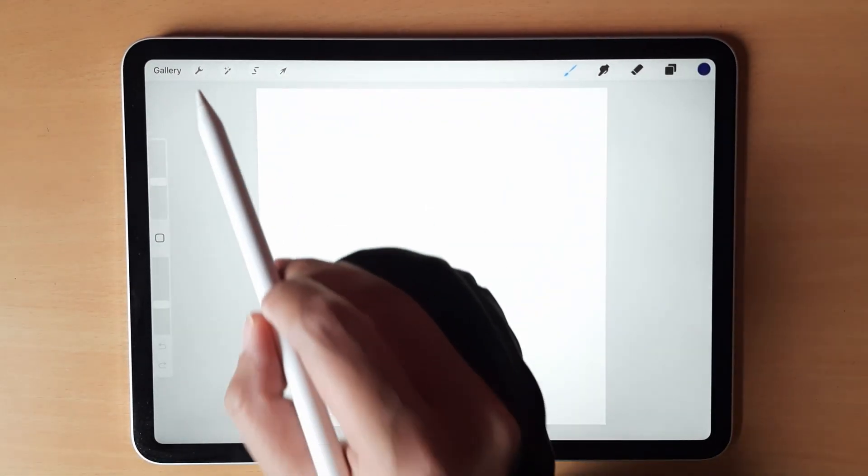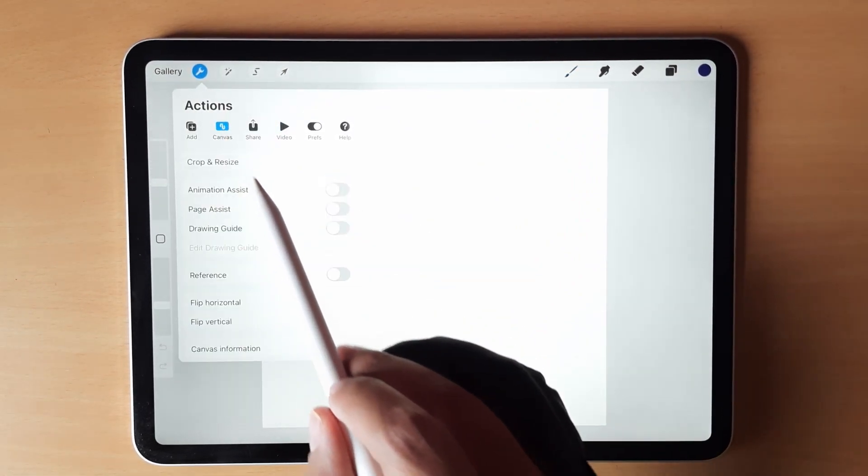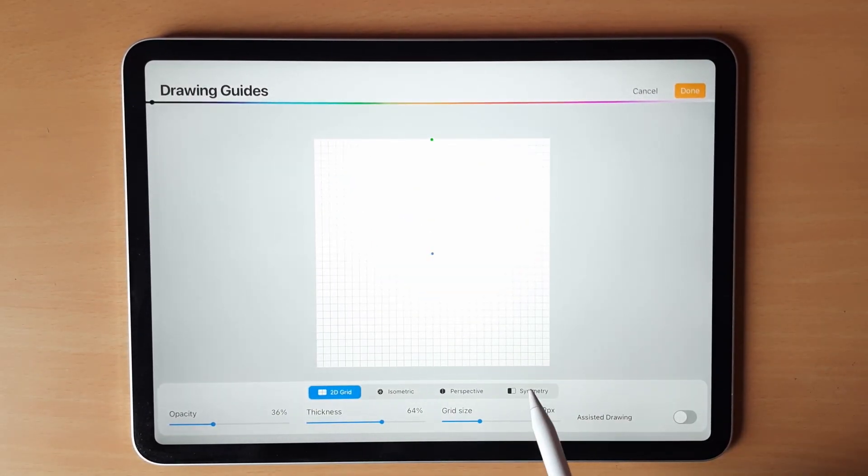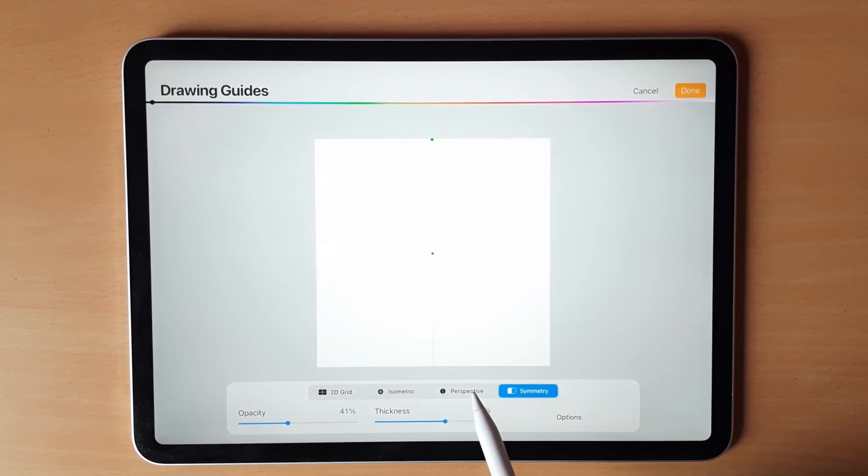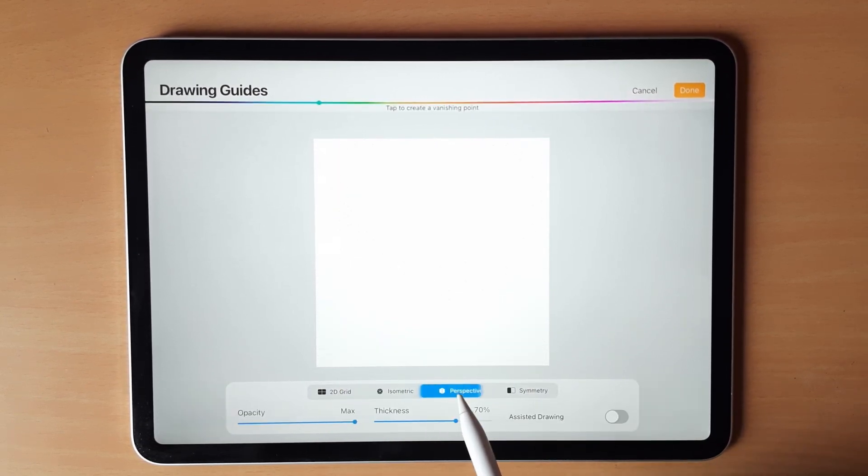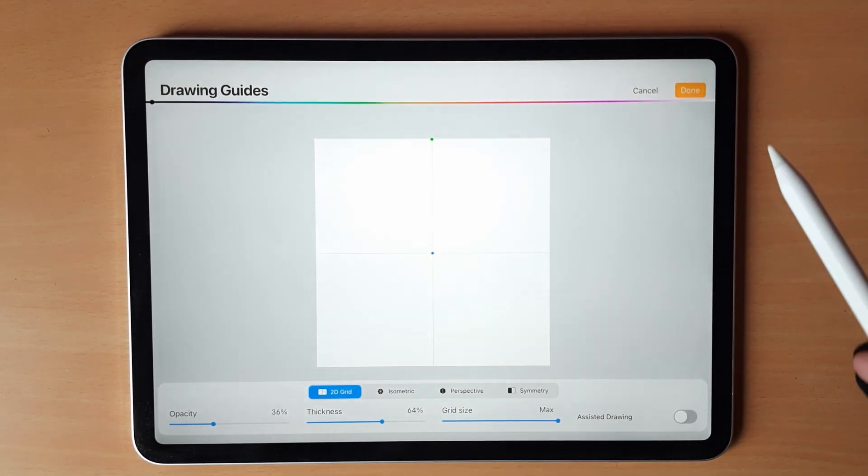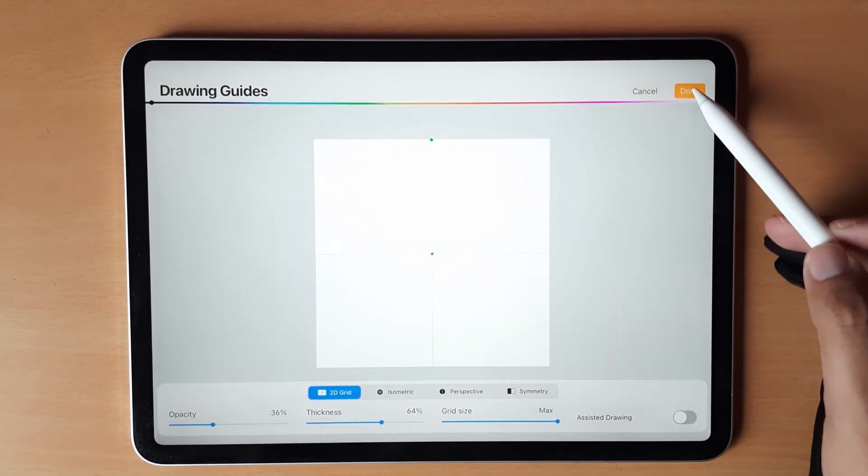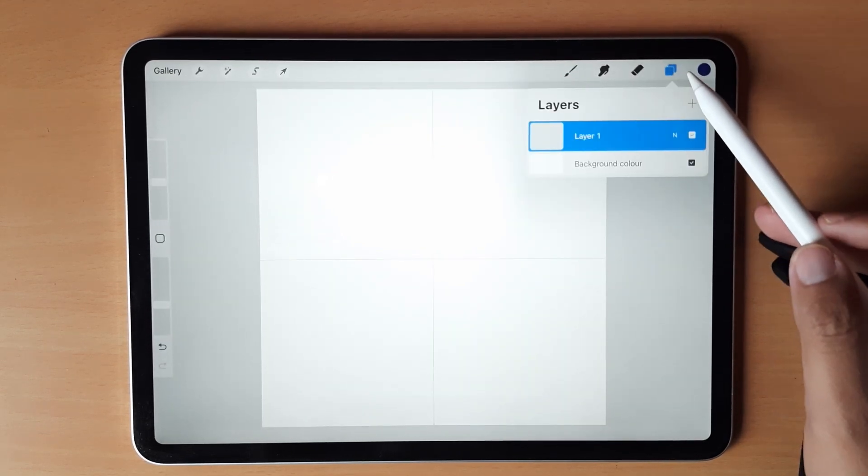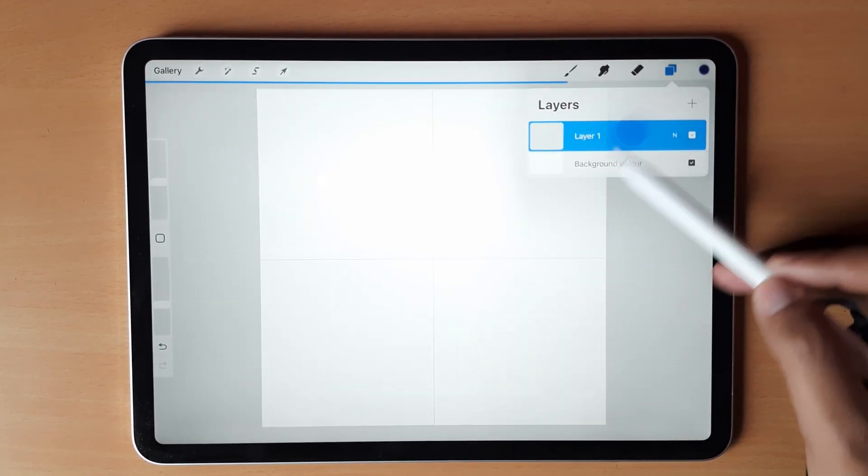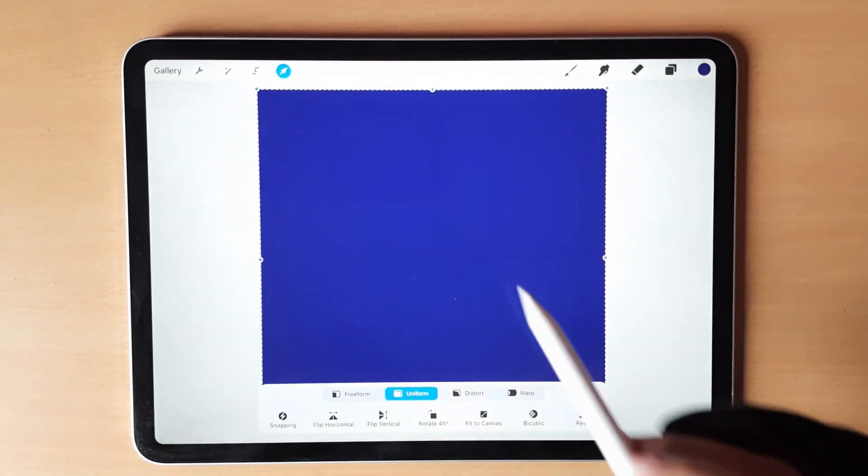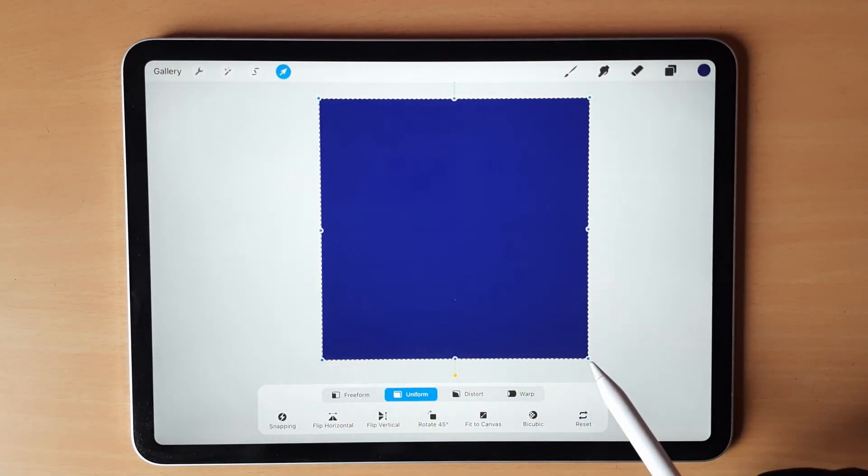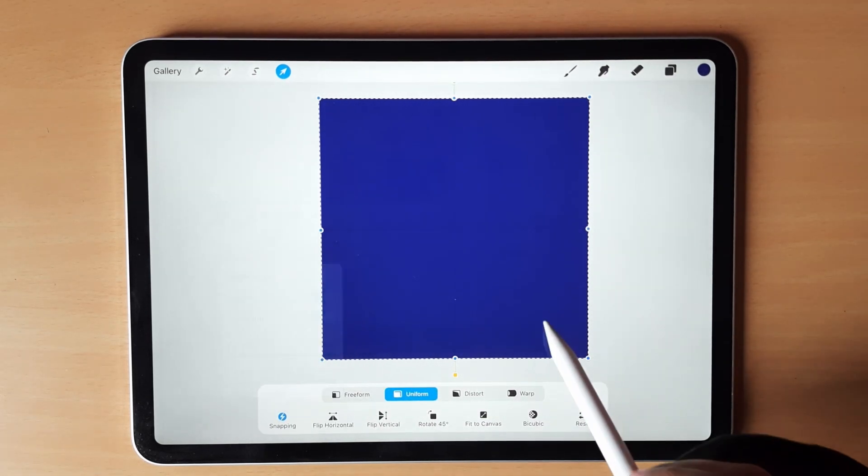Go to canvas, turn on drawing guide, edit drawing guide. There are a lot of options over here, we will choose 2D grid and increase the grid size to maximum. You should get basically one horizontal line and one vertical line. Fill the color and make sure snapping is turned on.